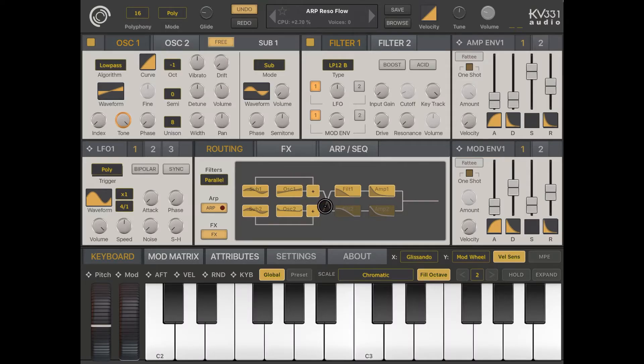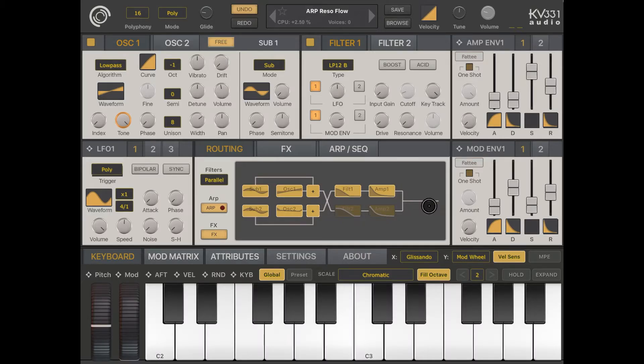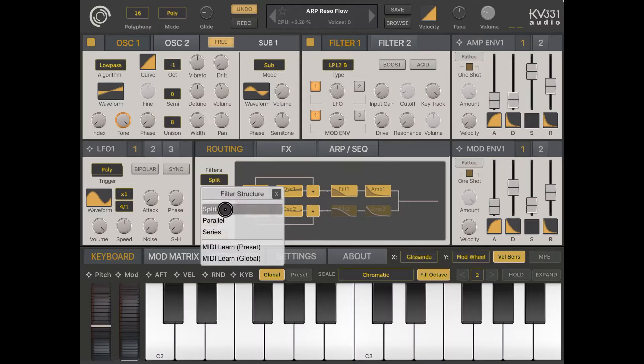I can change that configuration to parallel — in this case both oscillator 1 and 2 are mixed and then go separately into filter 1 and amp 1, and then into filter 2 and amp 2 before merging together.